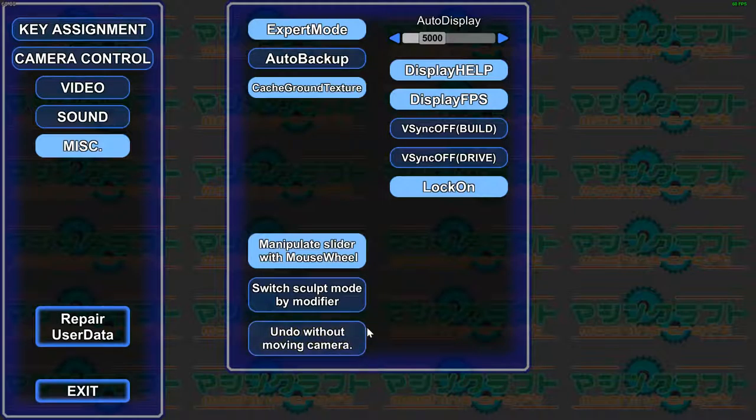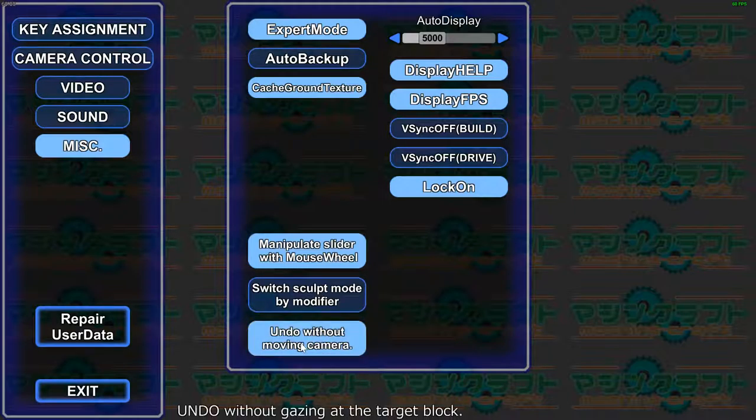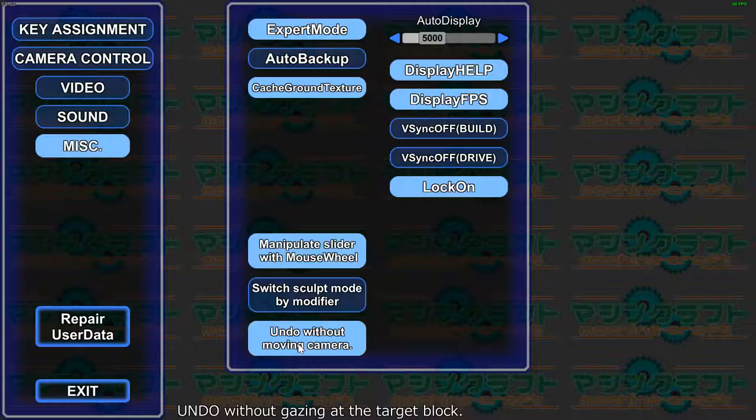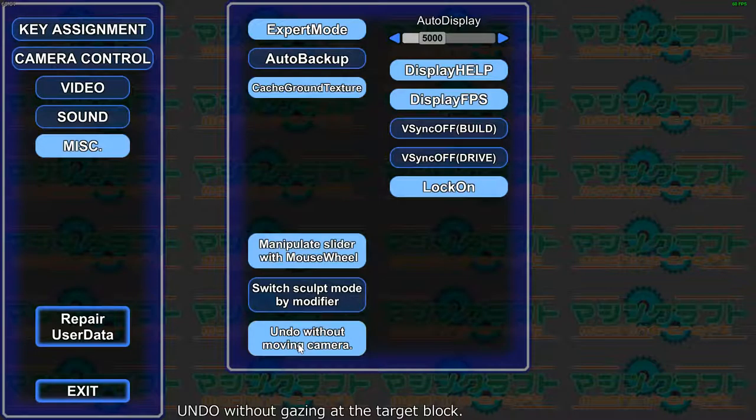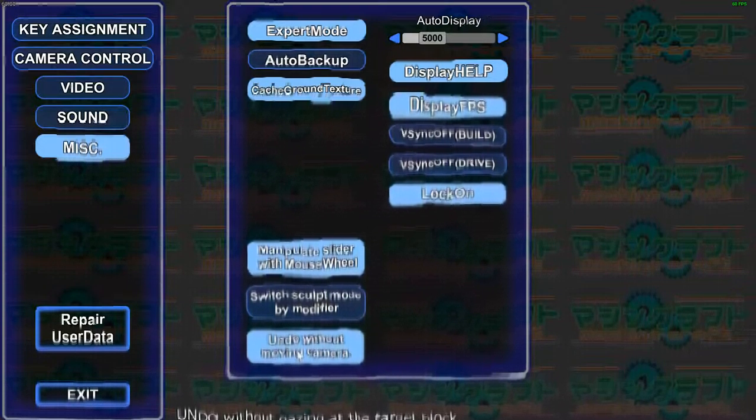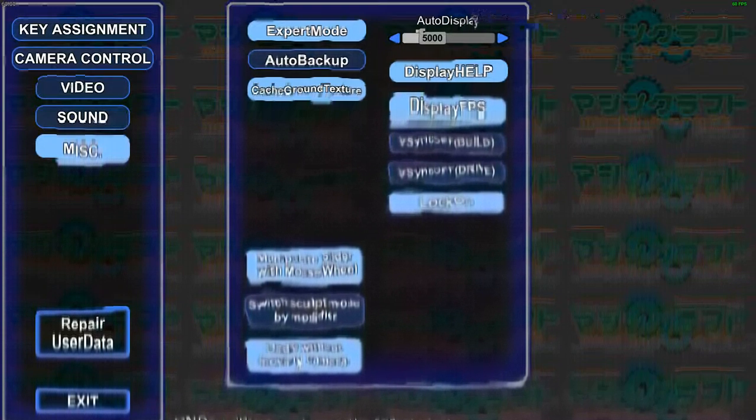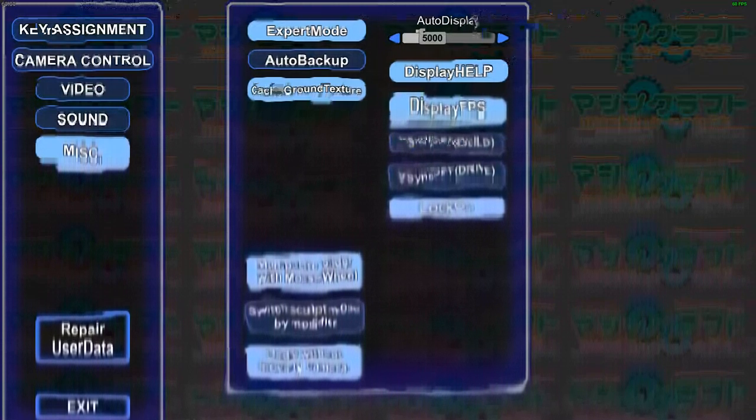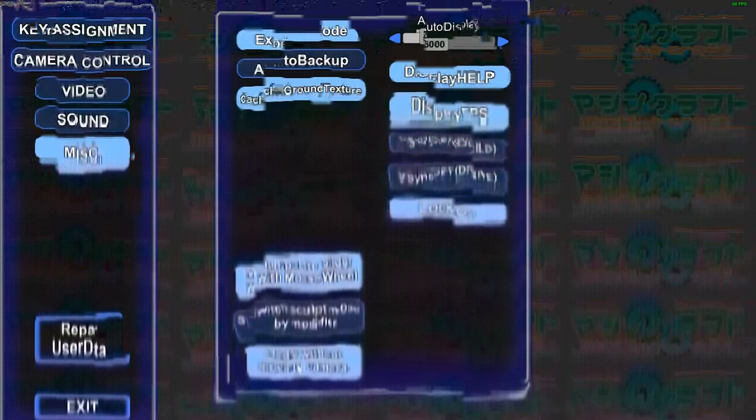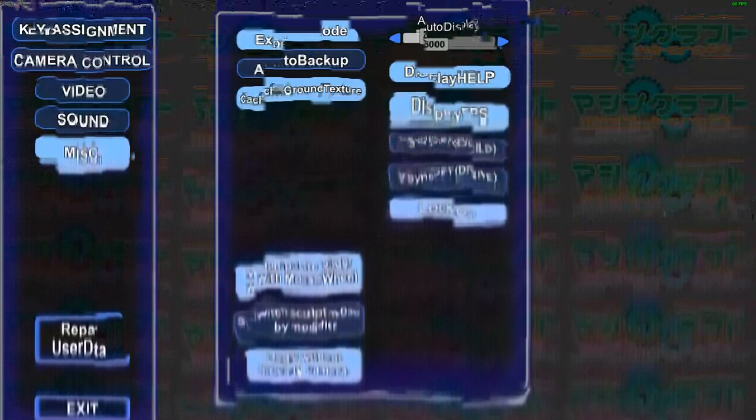When you undo something, it'll snap the camera to look at the last changed part, and it's actually super annoying, so I would actually recommend this too. I just haven't really looked into it for a while.